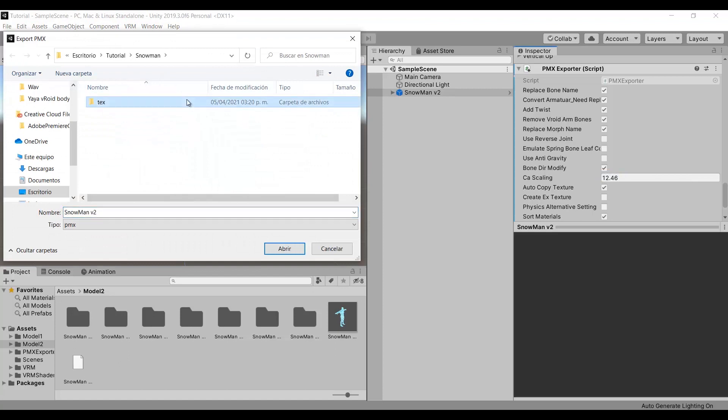But it is recommended to delete all previous data from the folder you are exporting it.